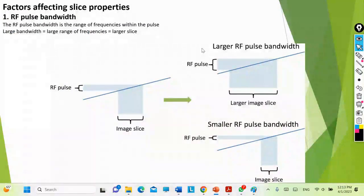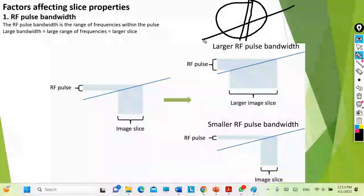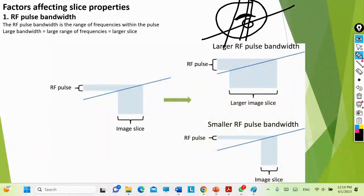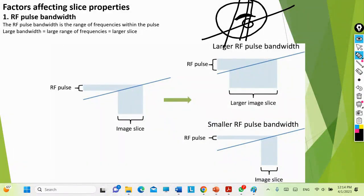The RF pulse you send to the organ has a range of frequencies — you don't provide a single frequency but a set of frequencies that includes the slice you want to take. The larger the thickness of the slice, the more frequencies are present within it. If you increase the thickness, you increase the amount of frequencies present, so you need to provide an RF pulse with a larger bandwidth. This is called the transmitter bandwidth, and it increases with slice thickness.